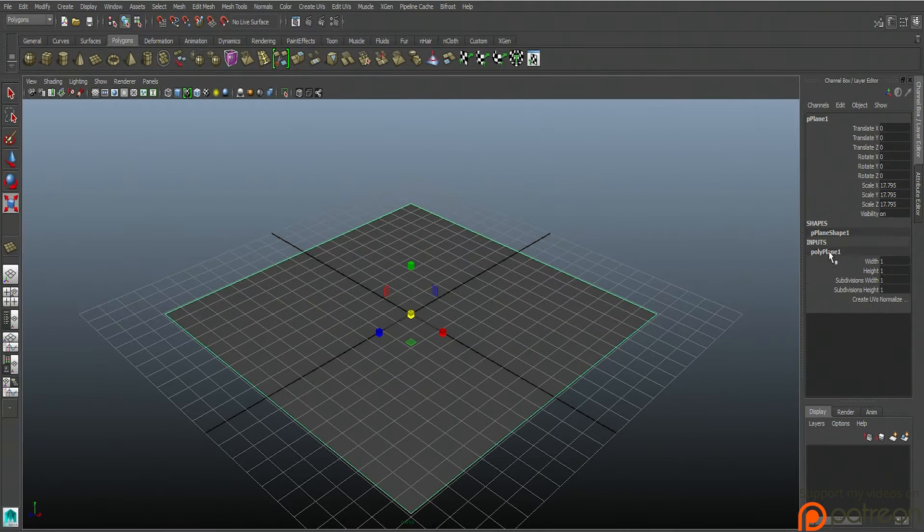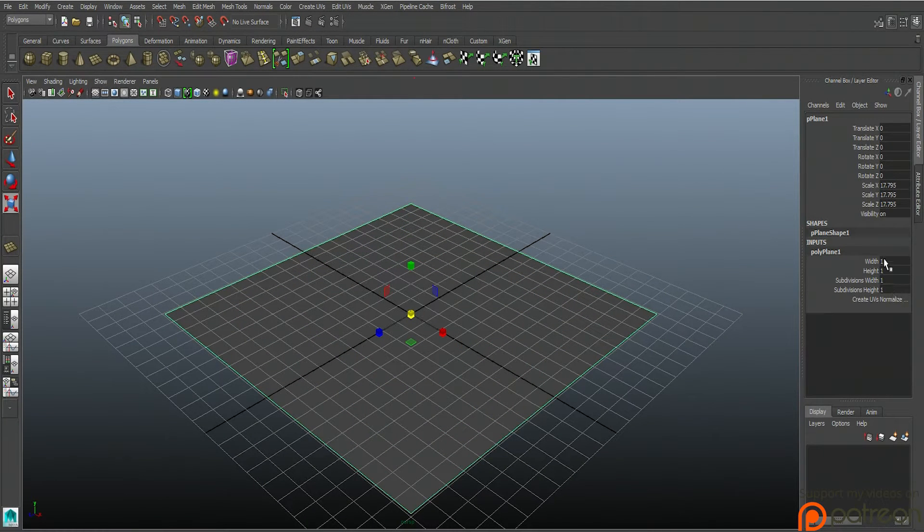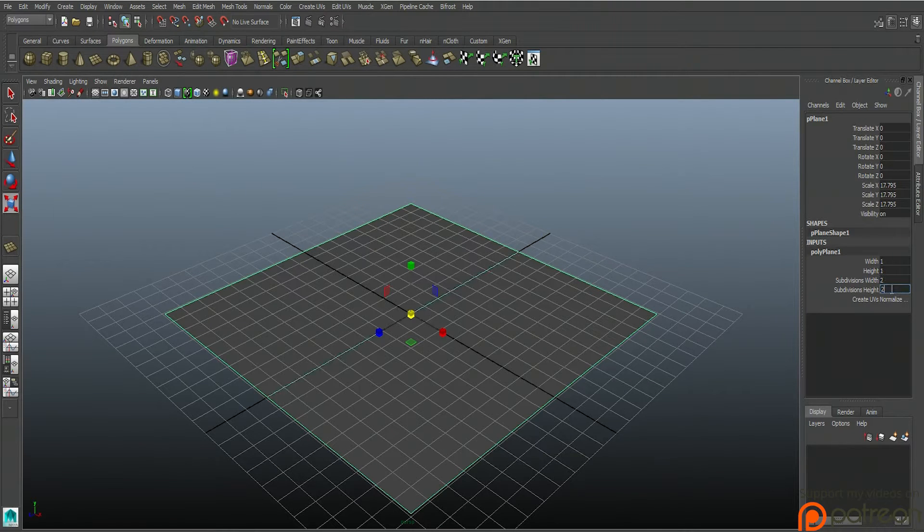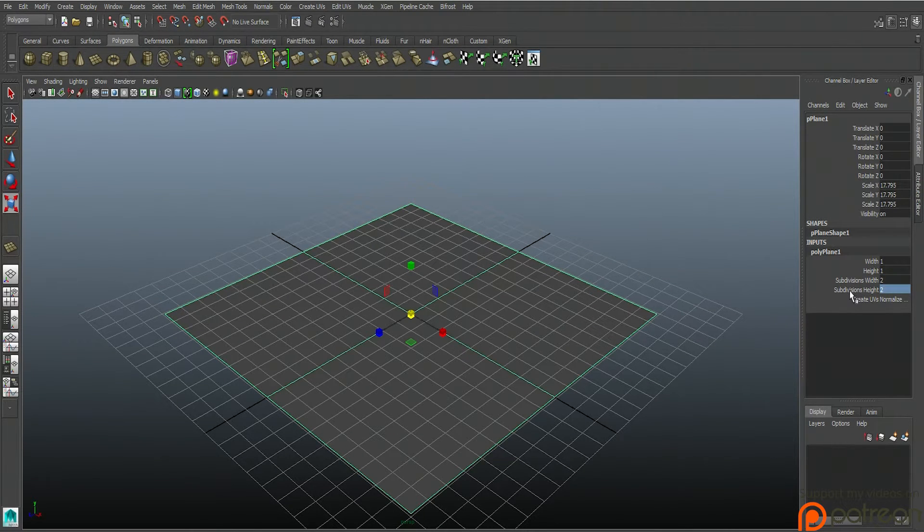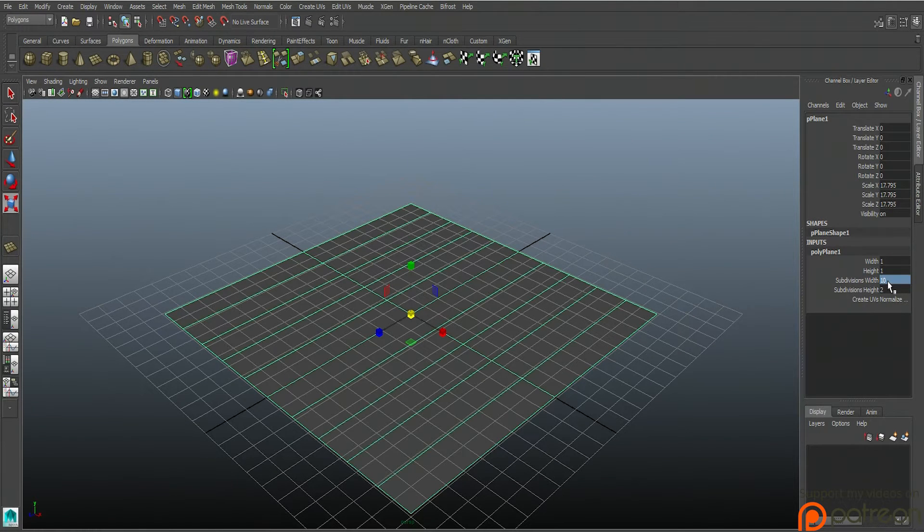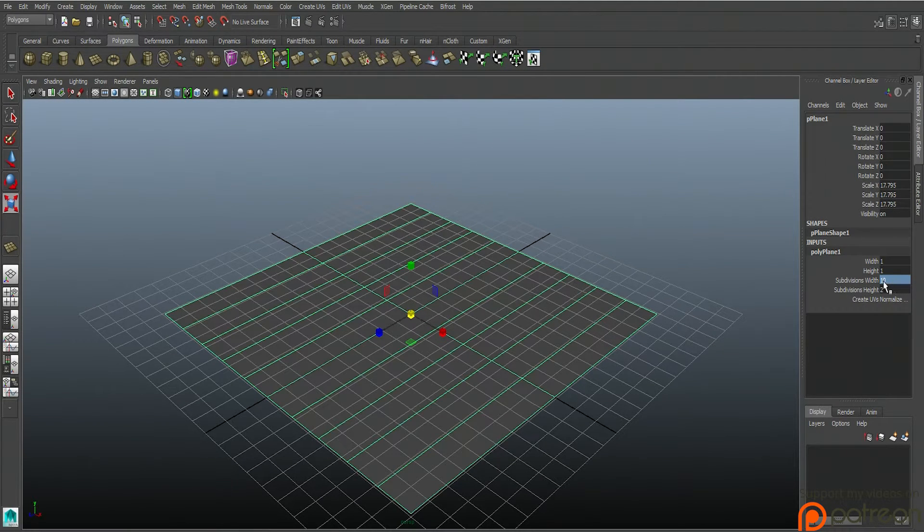What we're going to do is let's just do a subdivision width of two and two. Actually, let's do a lot. Let's do like 10 and 10.